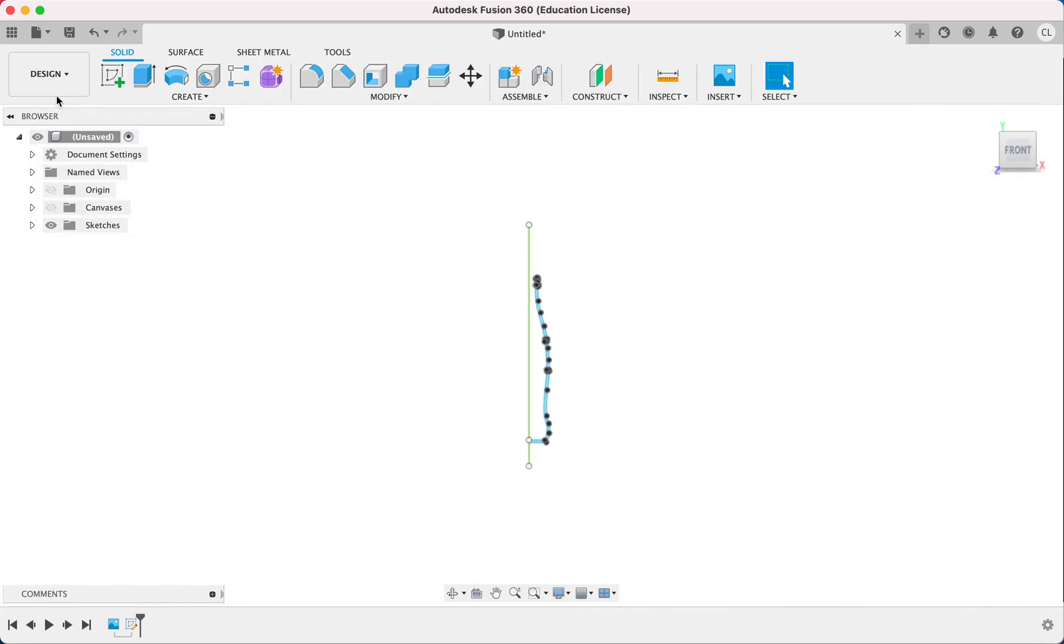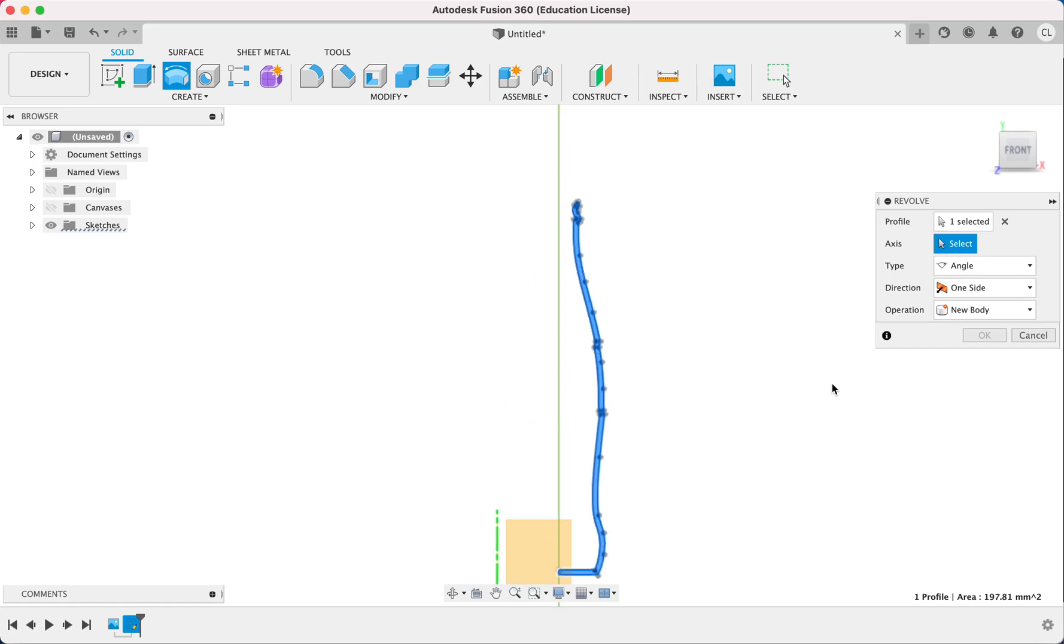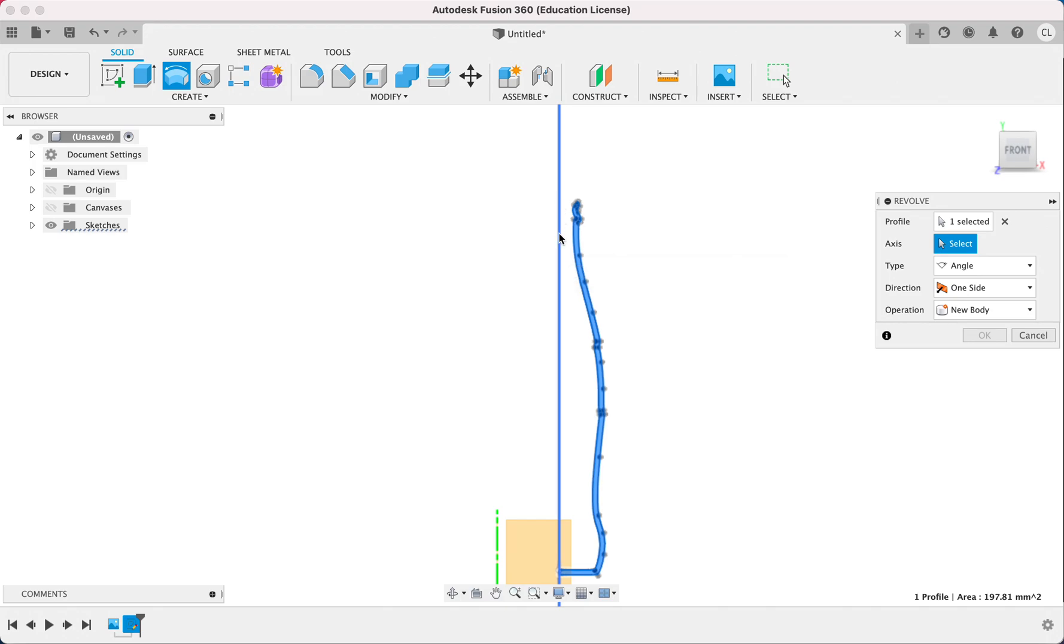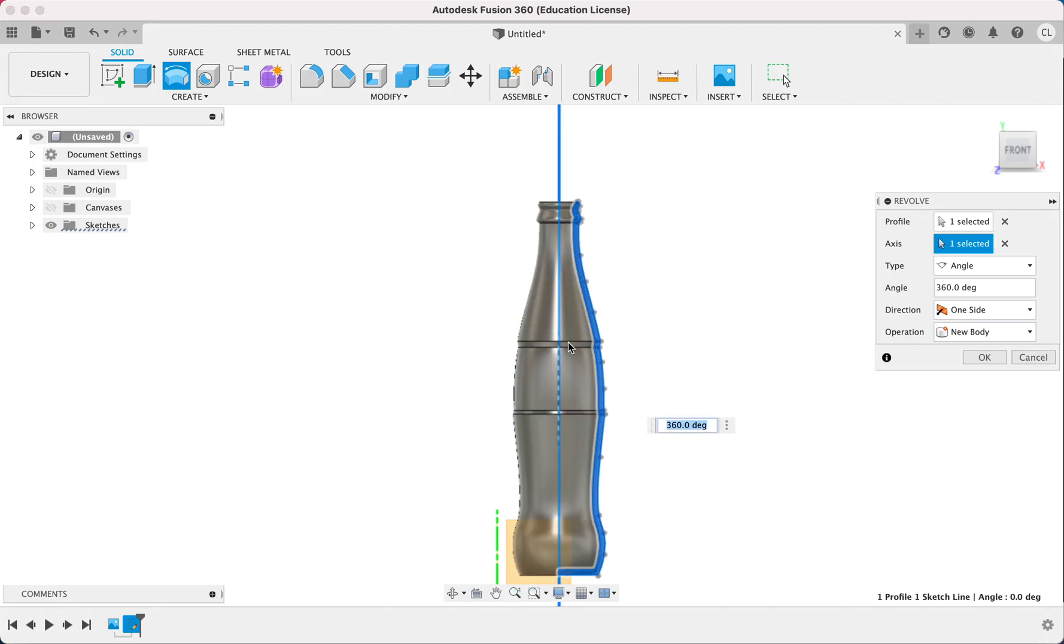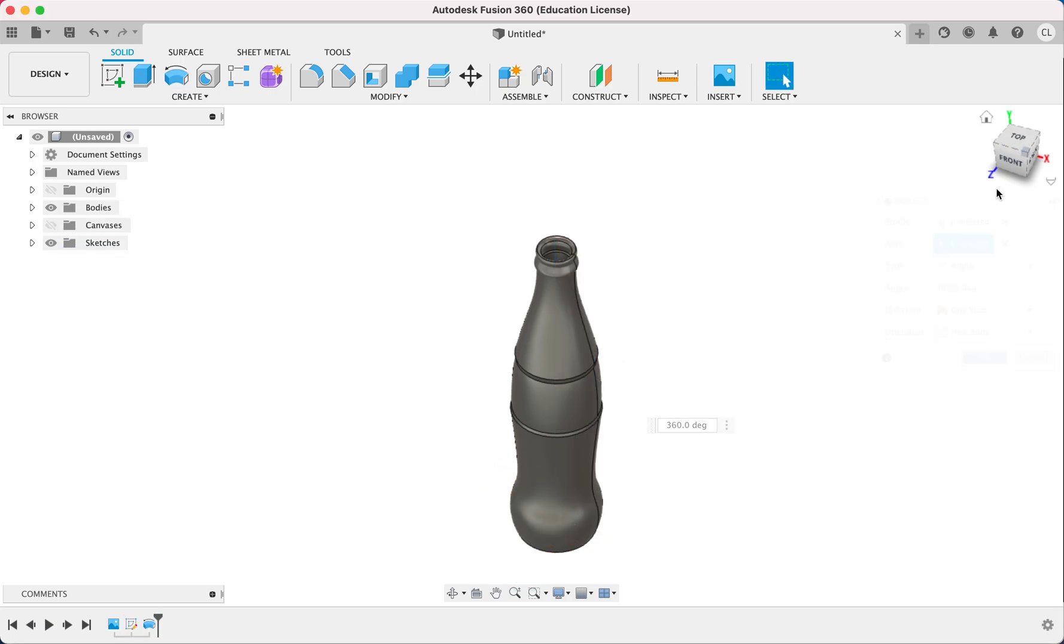So we're going to revolve. It automatically chooses our profile. We're going to choose the green line or the fixed line as our rotating axis, because that is where we centered our Coca-Cola bottle on or where we drew the center of our Coca-Cola bottle. Click that. It should revolve and hit okay.